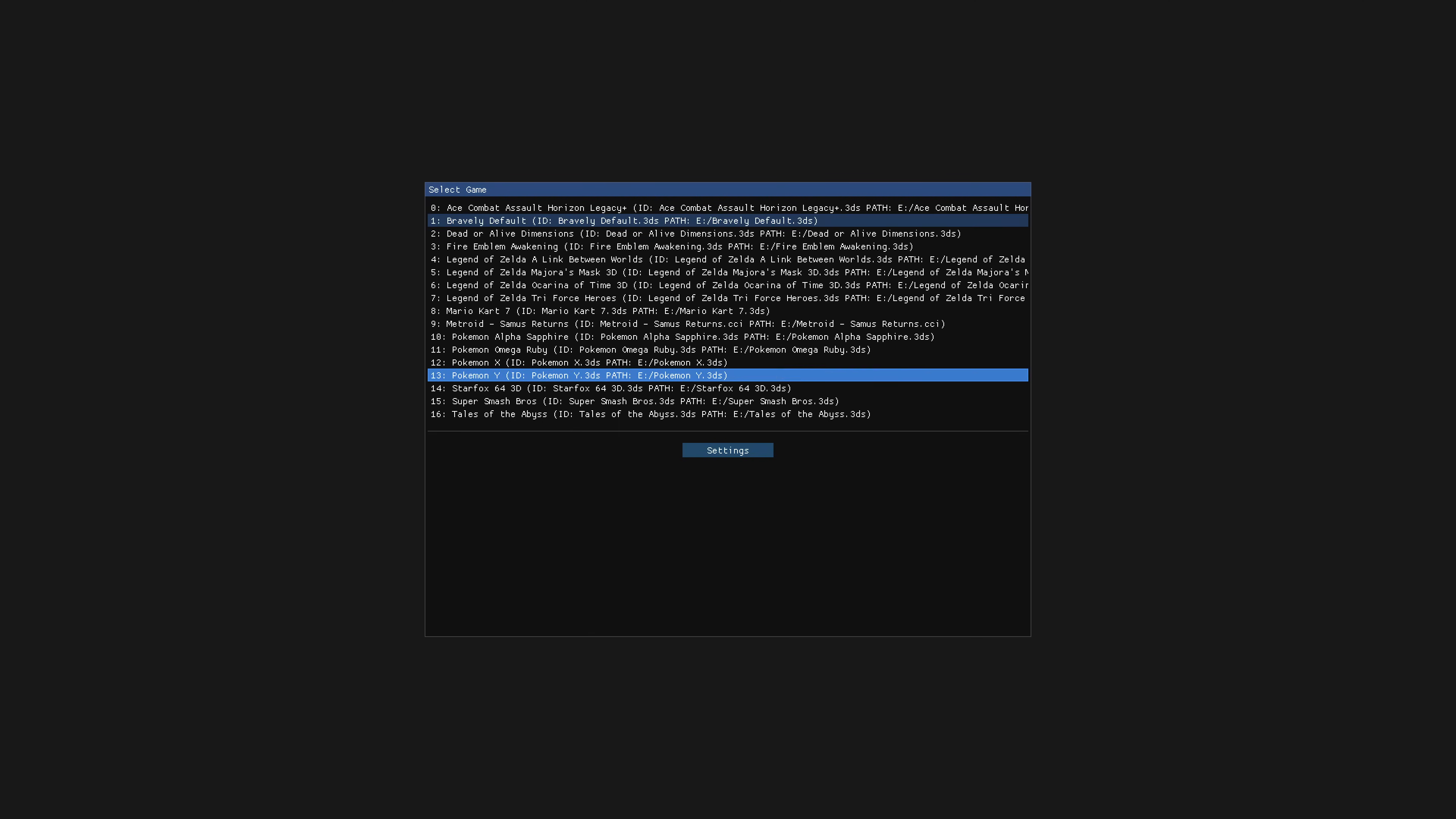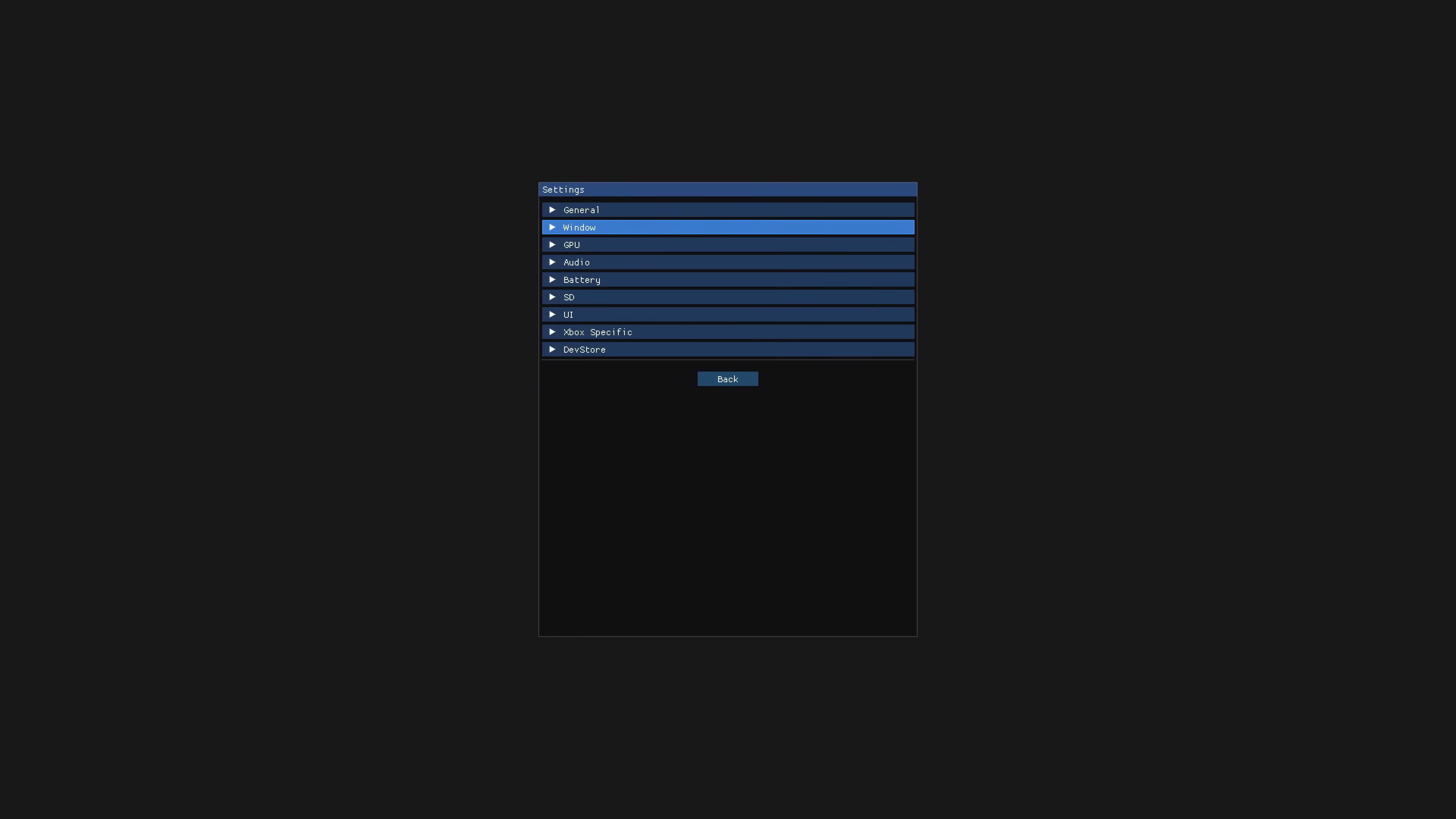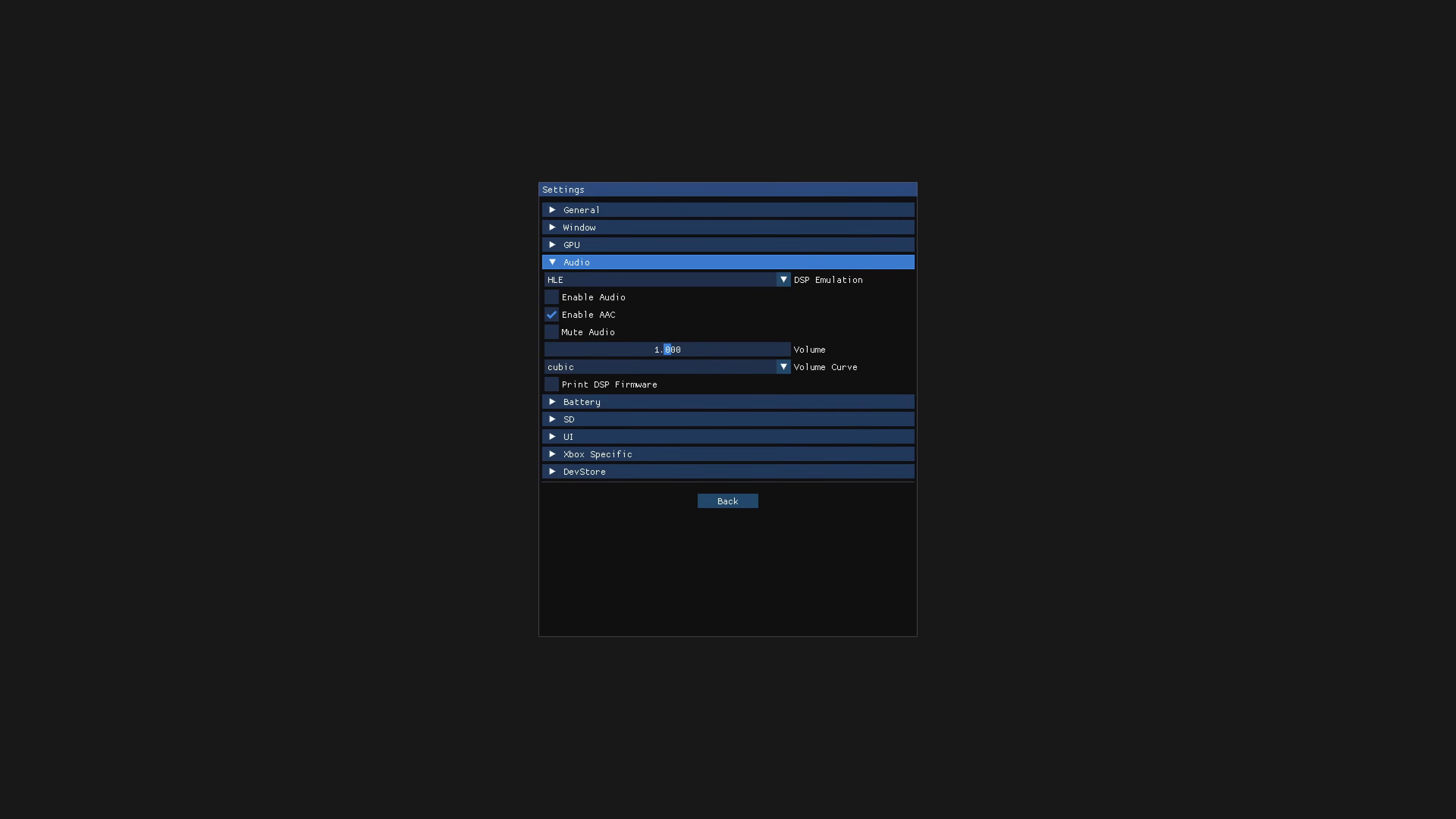But anyway, let's go ahead and check out a few of the settings that Panda 3DS offers us as of this current build that you might be interested in. So pressing A on settings, first off general tab, we're not going to mess with anything in here. Window, we're not really going to mess with anything in here either. GPU, again, not really going to mess with anything.